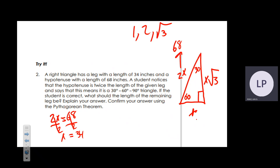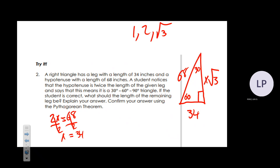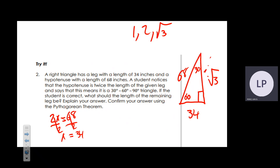Opposite the 30° is x, so that side is 34. The hypotenuse is already 68. That means the side opposite the 60° is x√3, which equals 34√3. That is your answer.